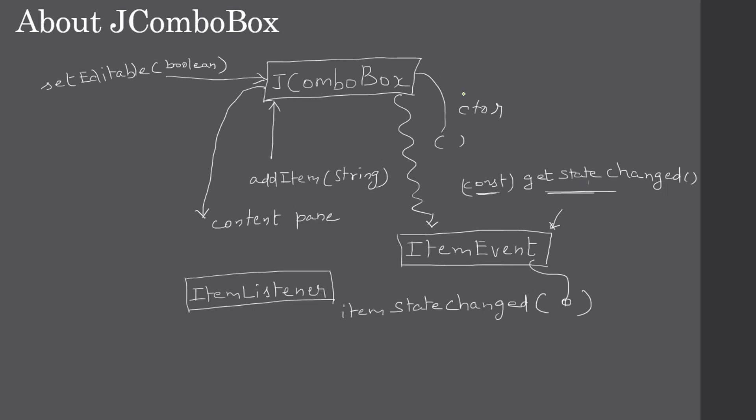Here is the quick review: first we will construct the JComboBox, after that we will use addItem to add the items to the JComboBox. Once that is done, we will hand over this JComboBox to content pane.